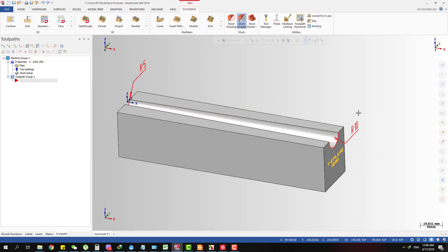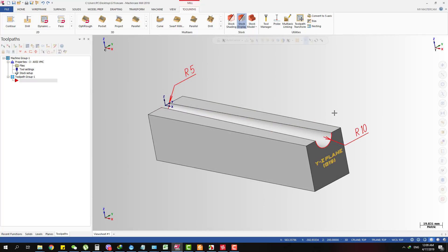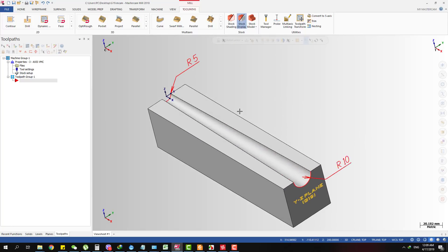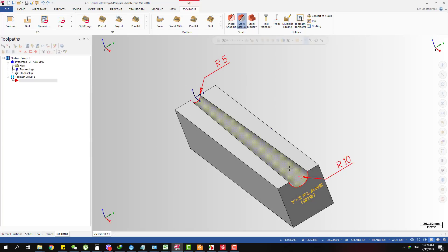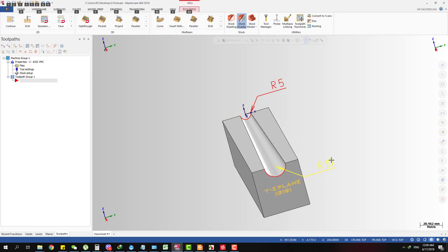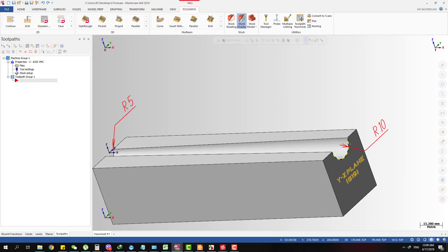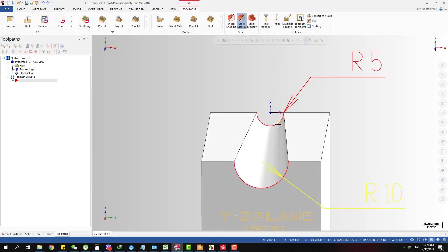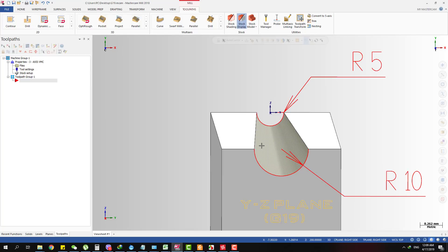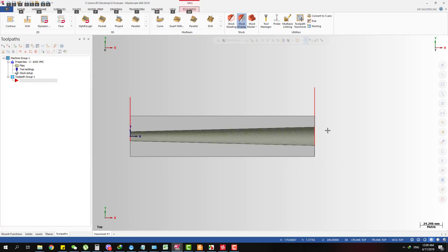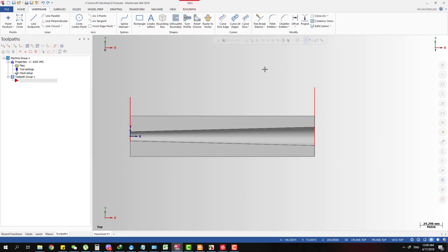Here's the part I use for the demonstration. It's a very simple part and you can see how it works. I have a taper surface here with radius 5 on the small end and radius 10 on the large end.